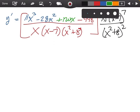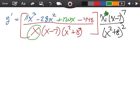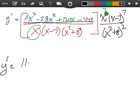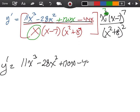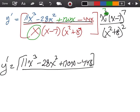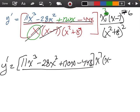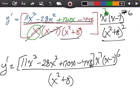Now let's cancel. This x cancels with one of those, leaving x to the 7th. The x minus 7 cancels with one of those, leaving x minus 7 to the 6th. And if we have x squared plus 8 on the bottom and two more x squared plus 8s, we get x squared plus 8 all raised to the 3rd. So y prime equals 11x cubed minus 28x squared plus 120x minus 448, times x to the 7th times x minus 7 to the 6th, over x squared plus 8 all cubed. If you have any questions, let me know.